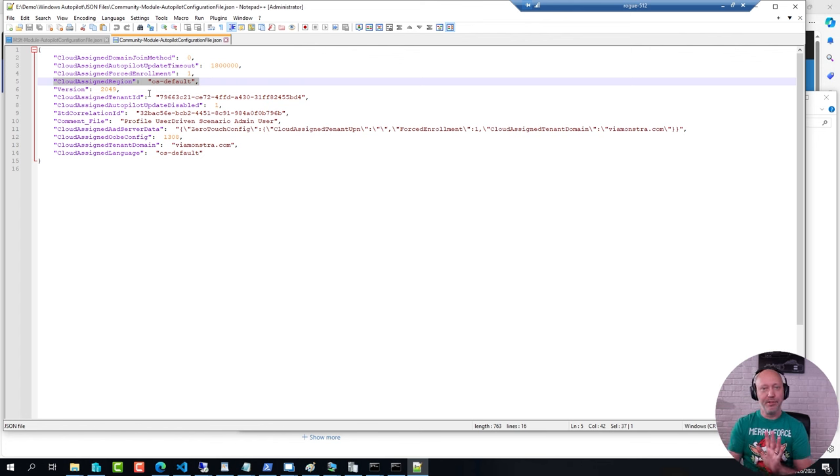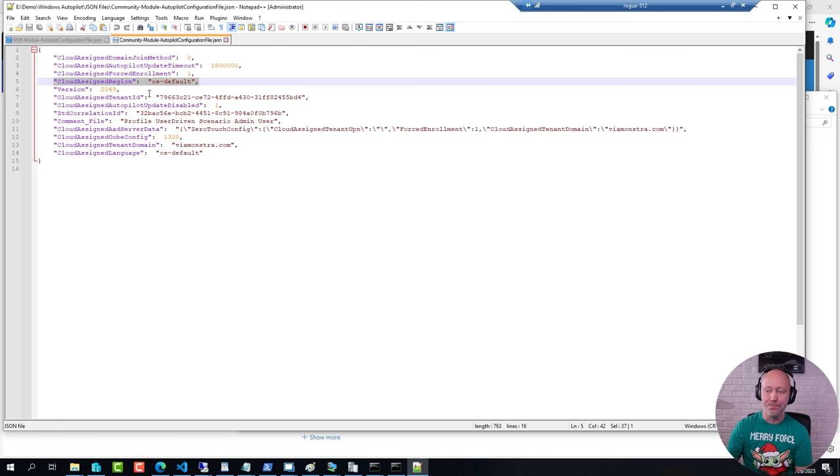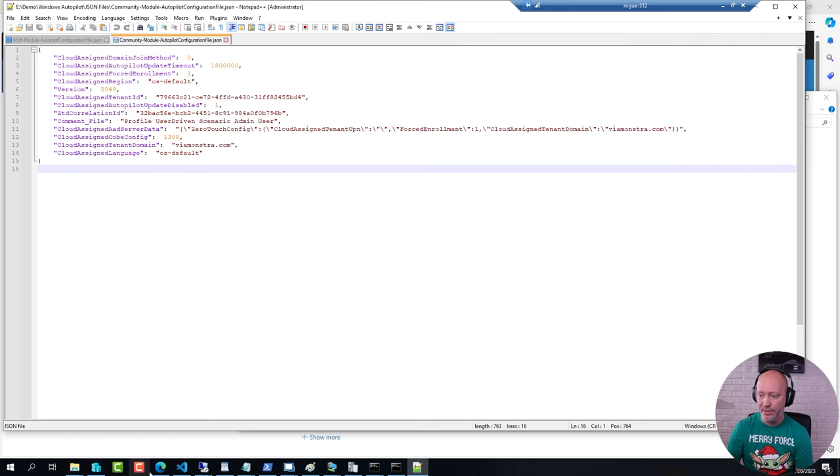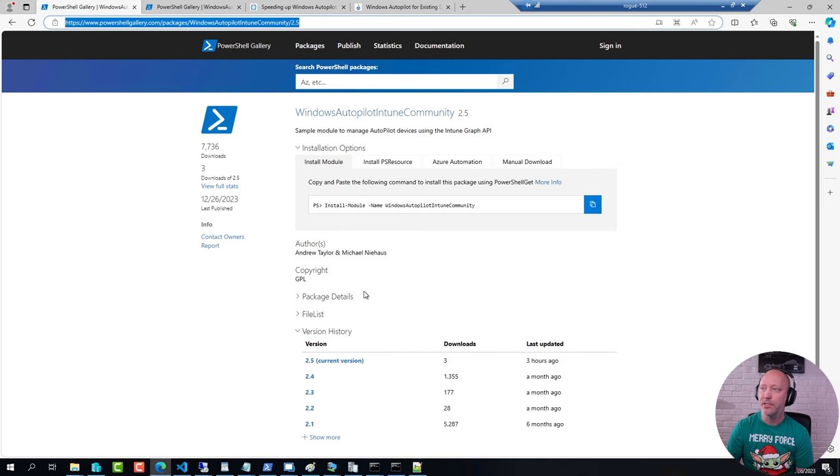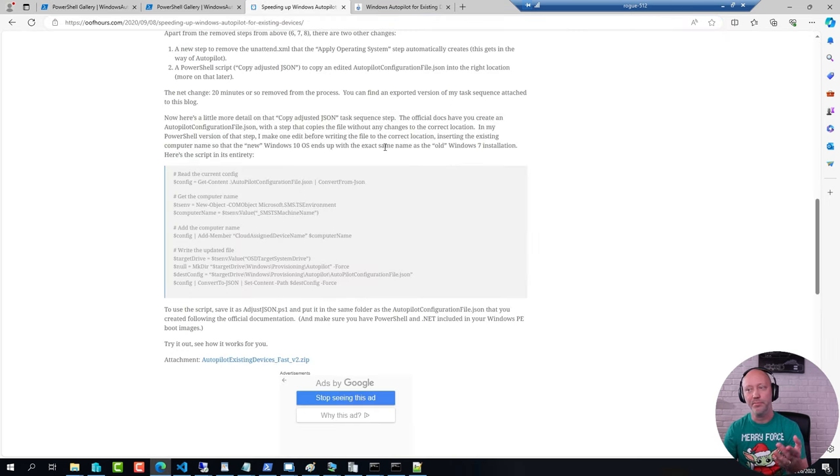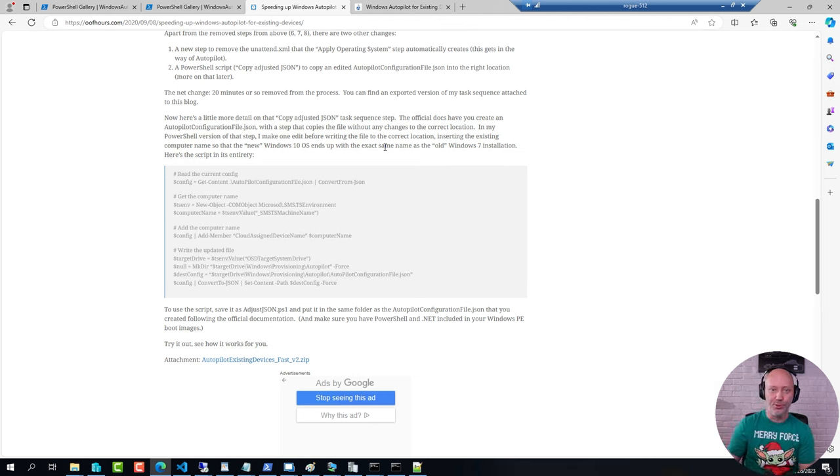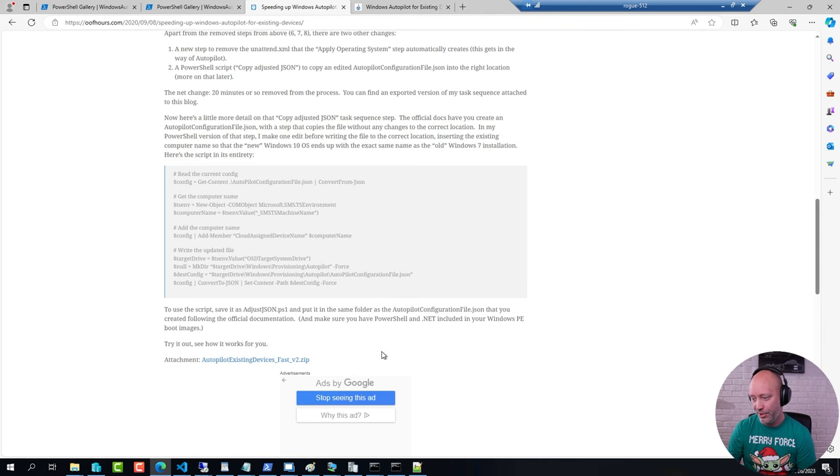Now, I did mention I want to show you how to improve or speed up your deployment. And Mike Niehaus, back in 2000, he put together an excellent blog post on how to speed up the default sequence template that you have in Config Manager. So, just to show you what the differences are here.